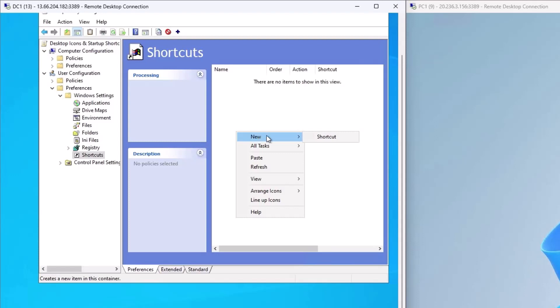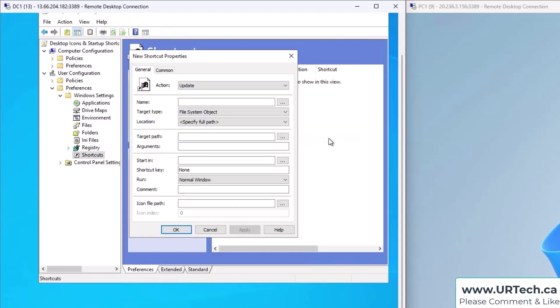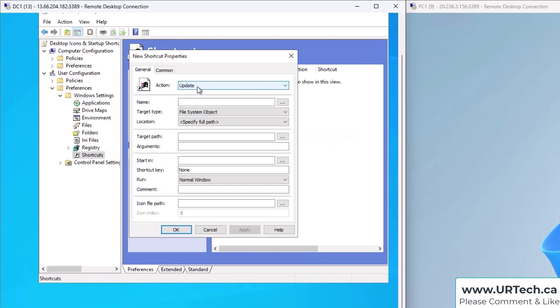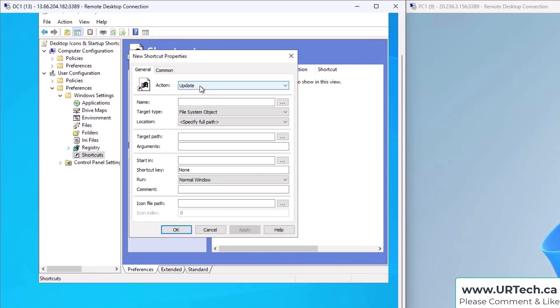And then from here, not very hard but it's a little bit different than some of these GPOs. So let's show you a couple things here. Right-click and select New Shortcut. The action can be set to Update or to Create—you can set it to any of these really, but the difference is that Update is probably the best one because instead of creating a second one or a dupe, it will just modify it, which is great. So let's call this "Go to URTech Website."